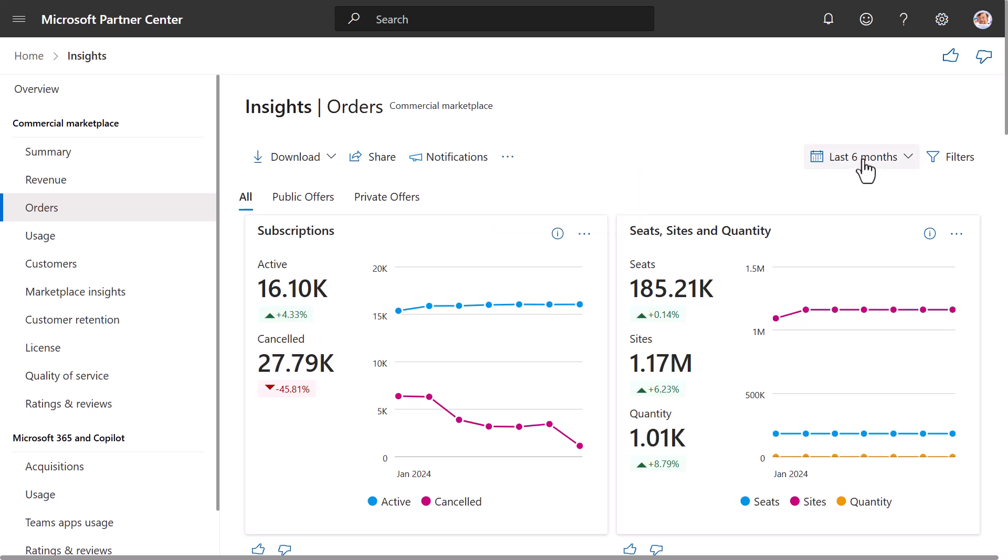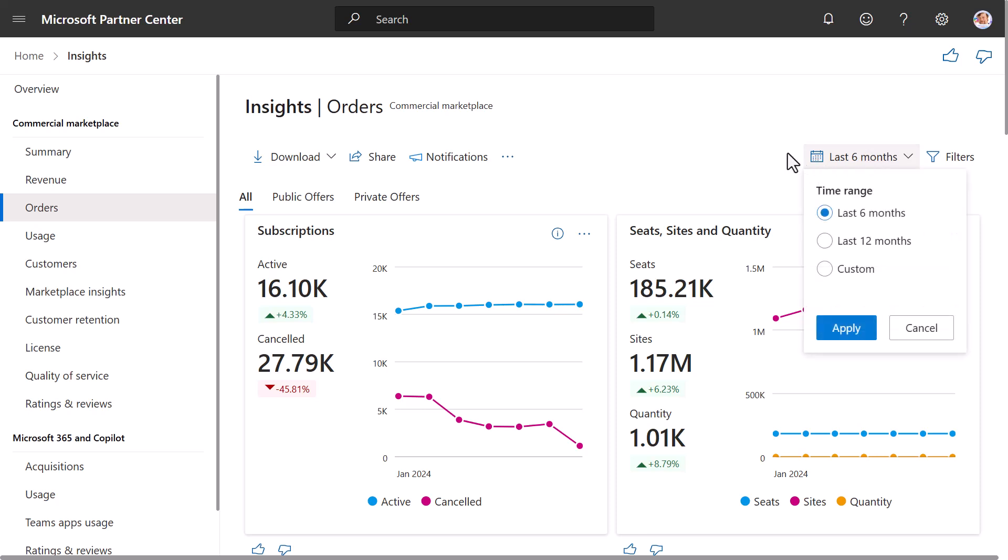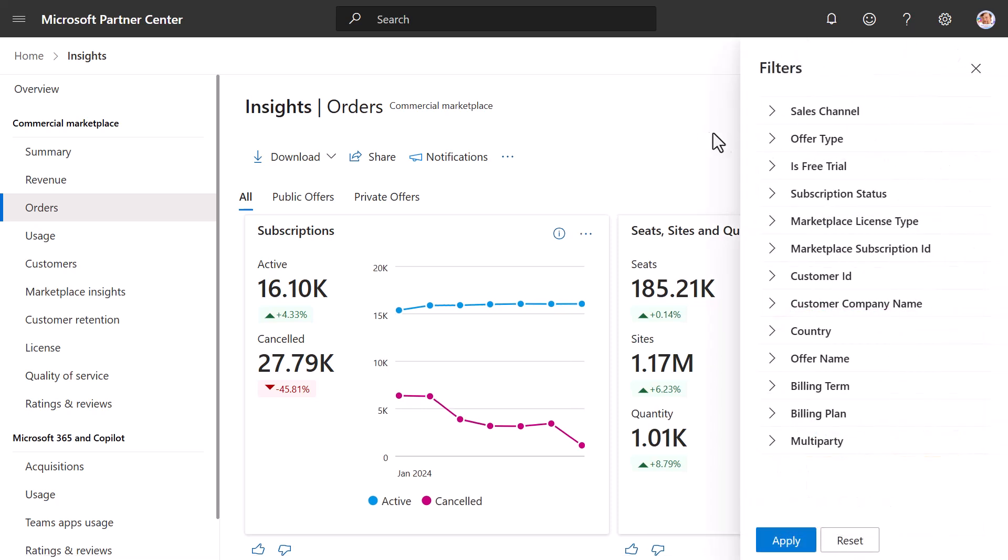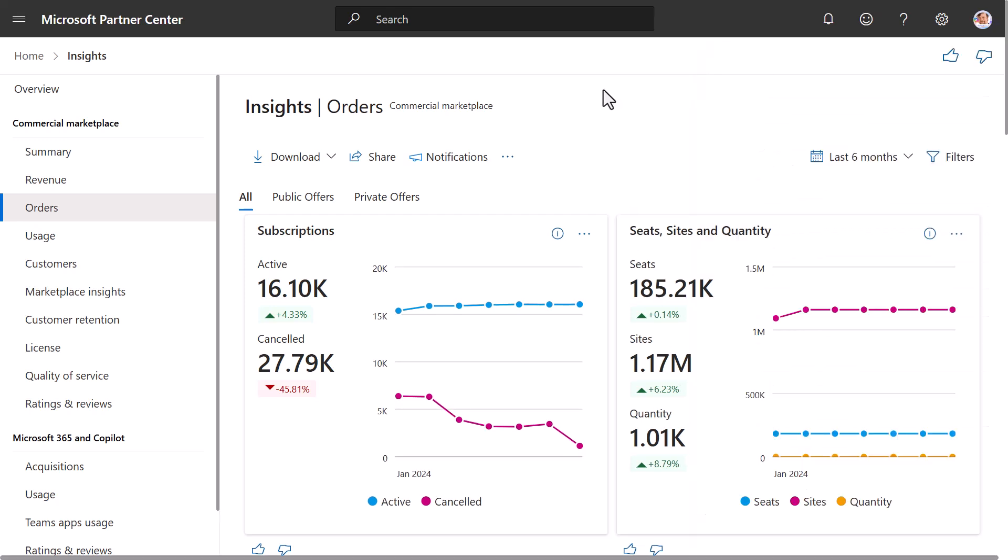If you want to customize the time duration for the dashboard, you can select the time range here. You can select 6 months, 12 months, or a custom duration of 12 months or less. You also have the ability to filter the dashboard by things like Sales Channel, Offer Type, and the other items you see here.